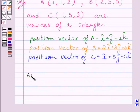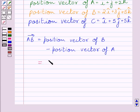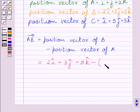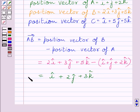Now we will find out vector AB, which represents one of the sides of the given triangle. Vector AB is equal to the position vector of B minus the position vector of A. Position vector of B is 2i plus 3j plus 5k, minus position vector of A which is i plus j plus 2k. Subtracting corresponding components, we get vector AB equal to i plus 2j plus 3k.